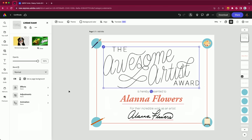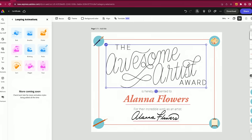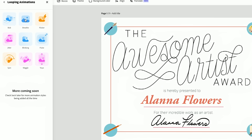Let's see what we can do to sort of zhuzh this up. We've got all these cool animations that are just ready to click and use, which is pretty nice.